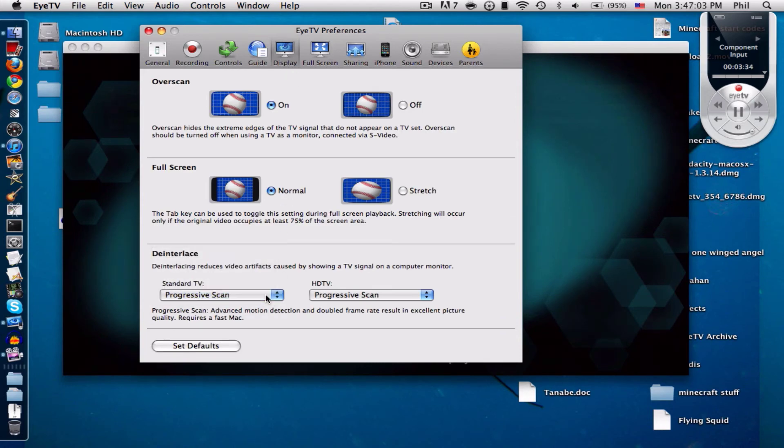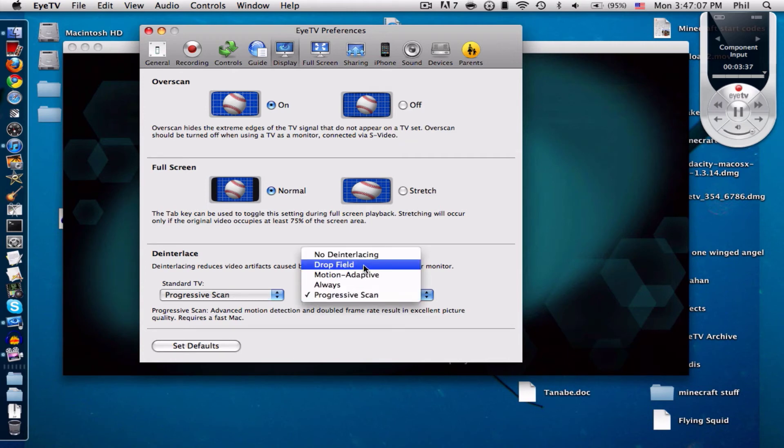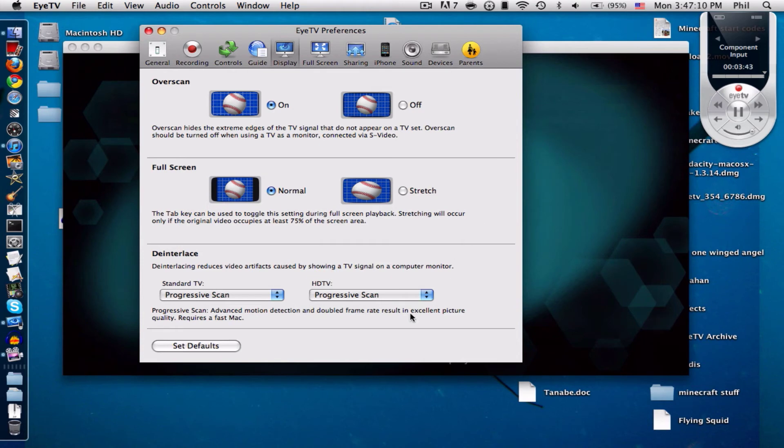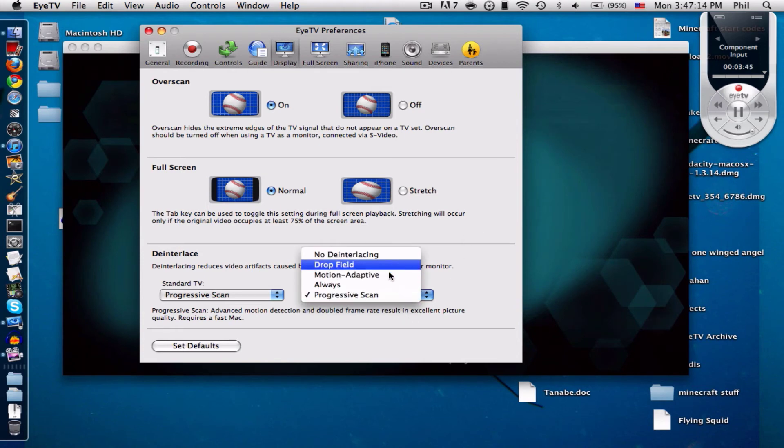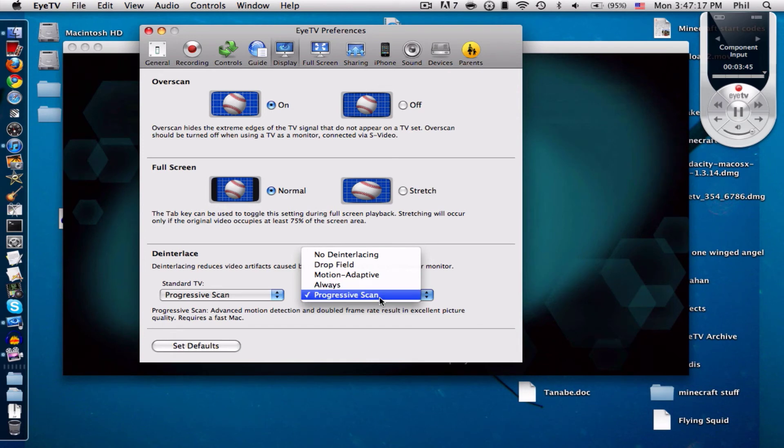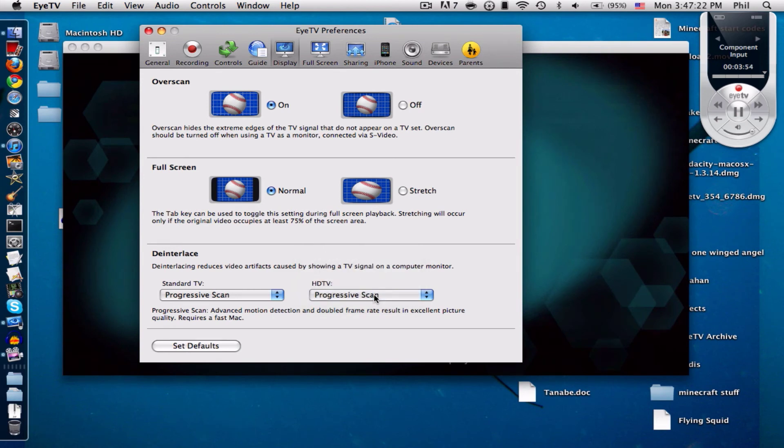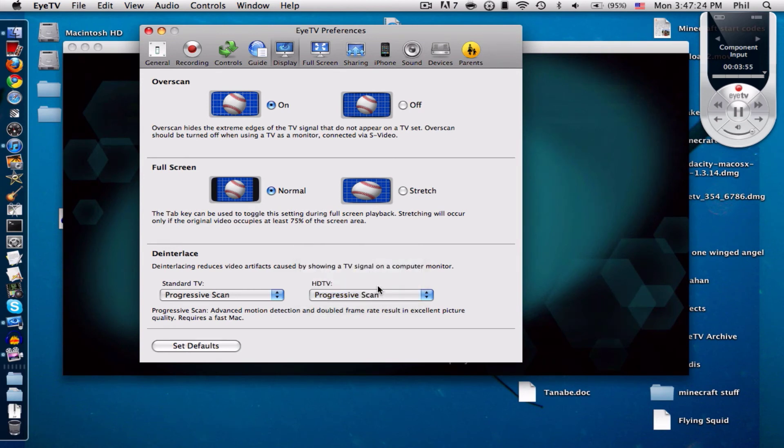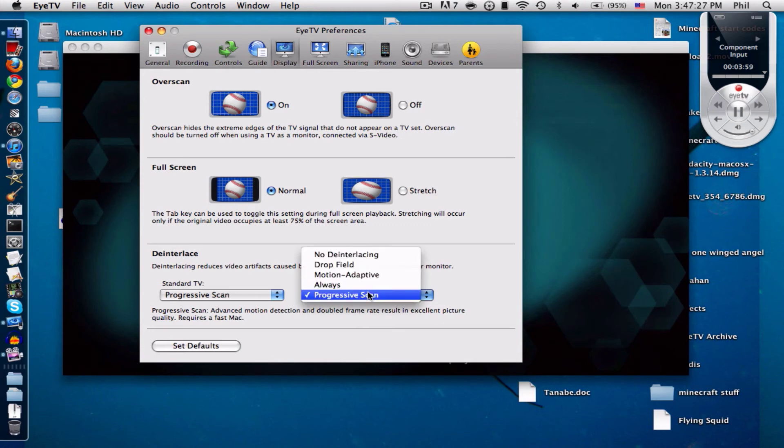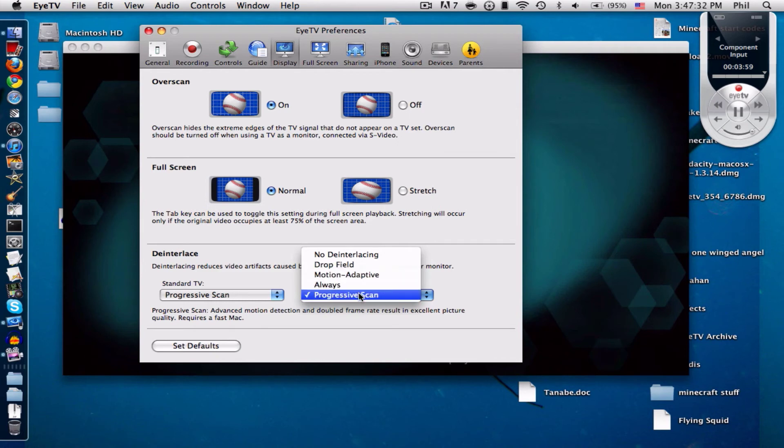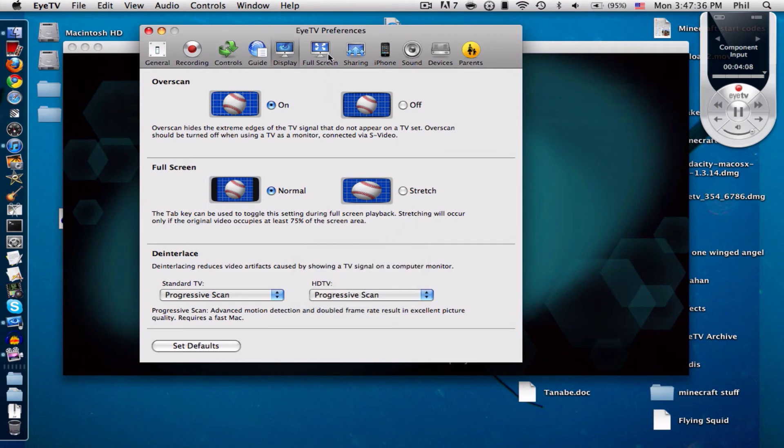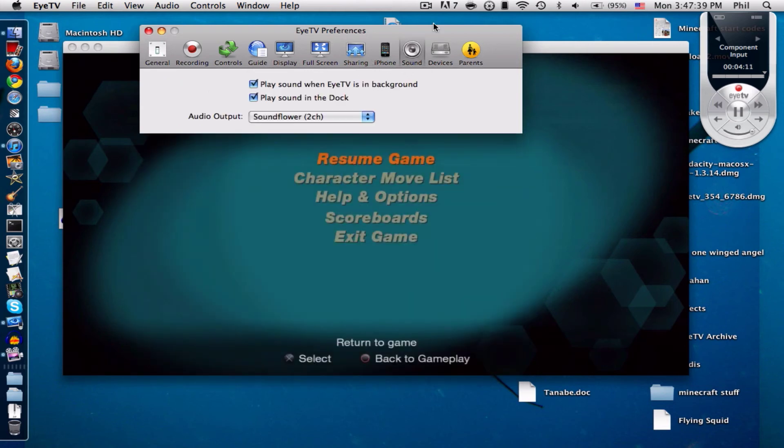This should be progressive scan already, but right here it should be drop field when you just install ITV, well at least my model was. But if you have a fast computer or if you have a decent computer, just click the progressive scan. Even if you don't have a decent computer you can still try progressive scan. If your computer can handle it, good for you. It should be better quality than drop field.